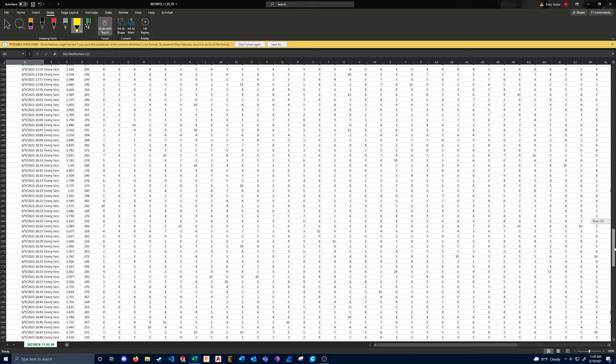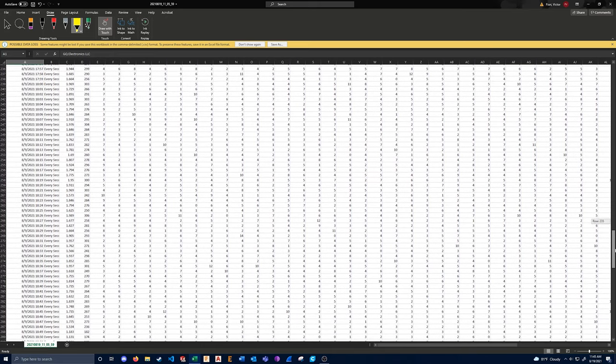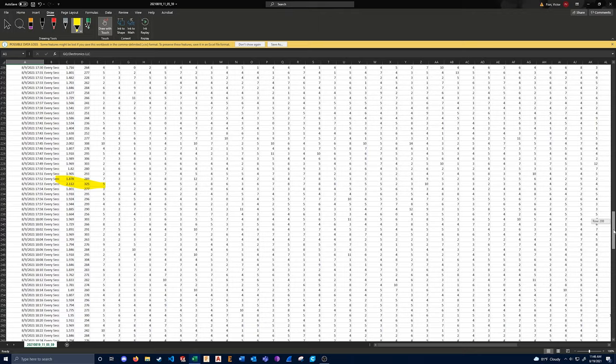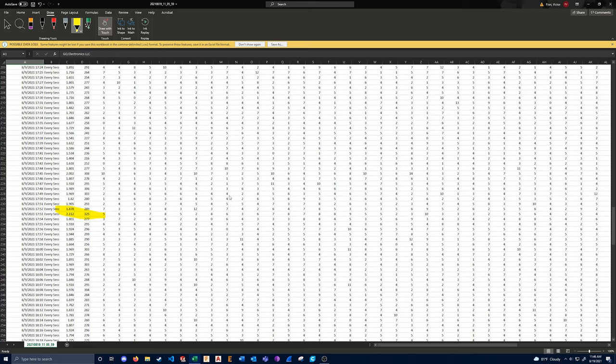My laptop is a Mac, and the data software is Windows only. So I wasn't going to try to install Windows on my laptop just solely for this, because it's such a pain in the butt to do.